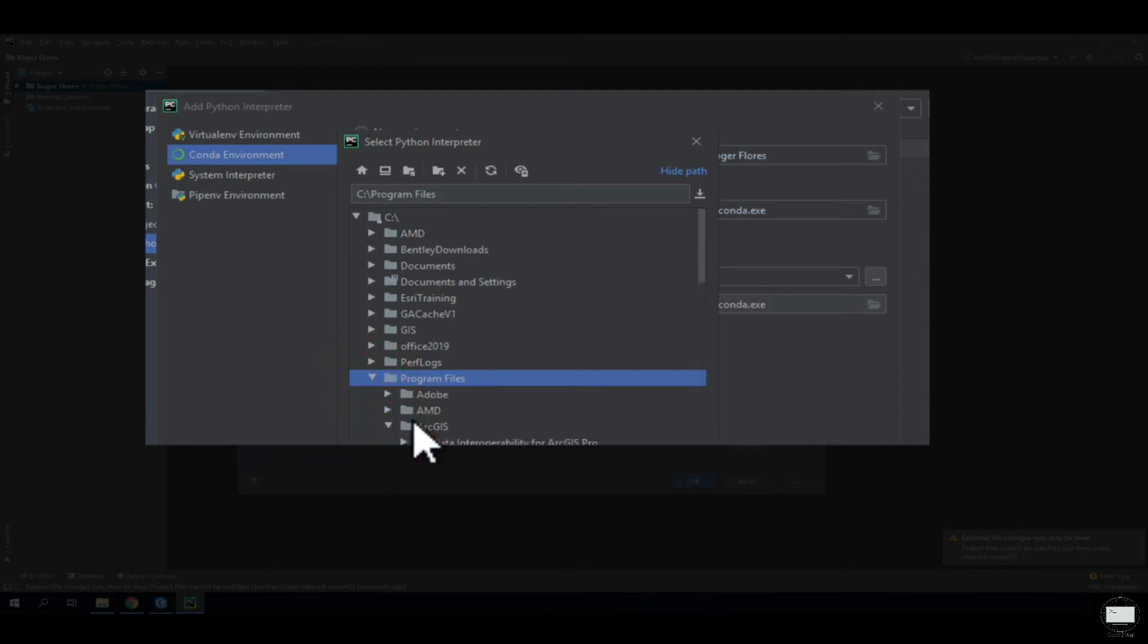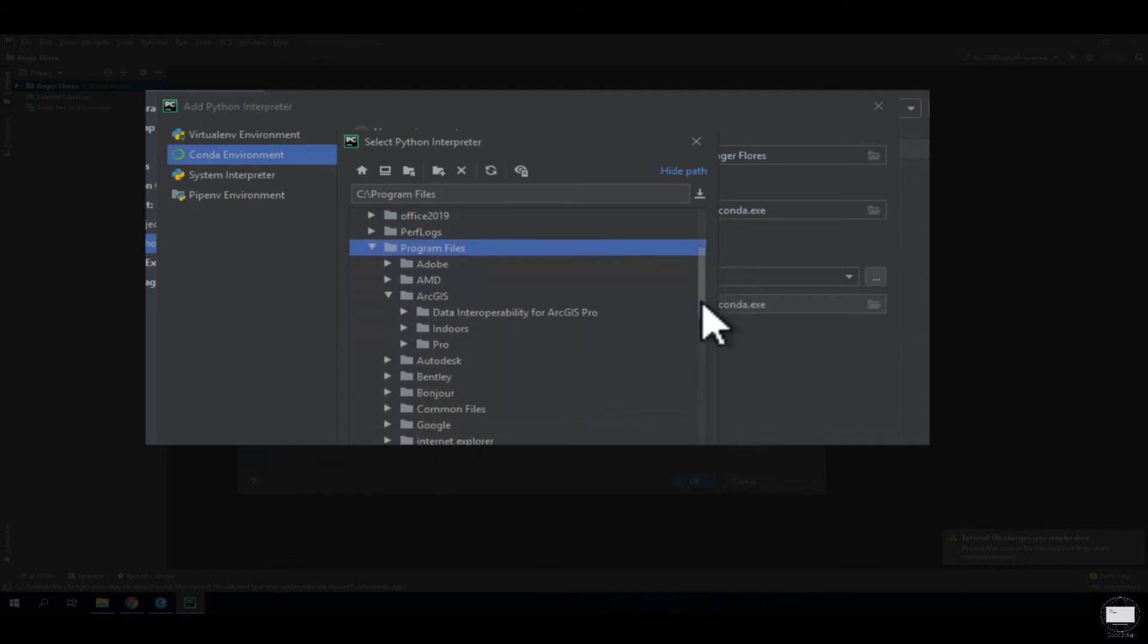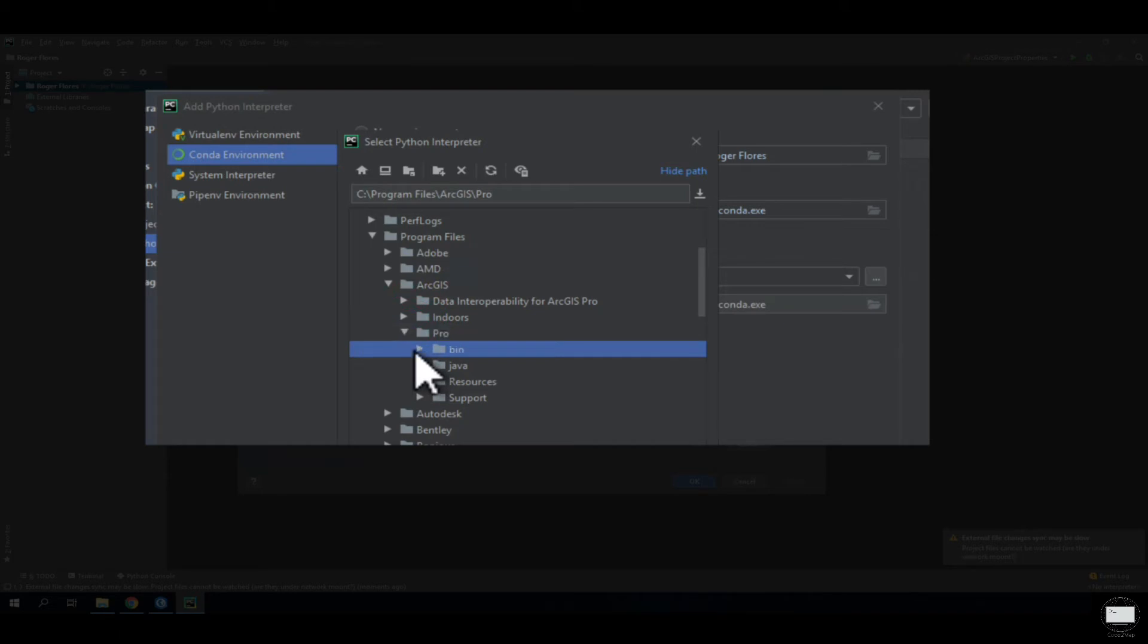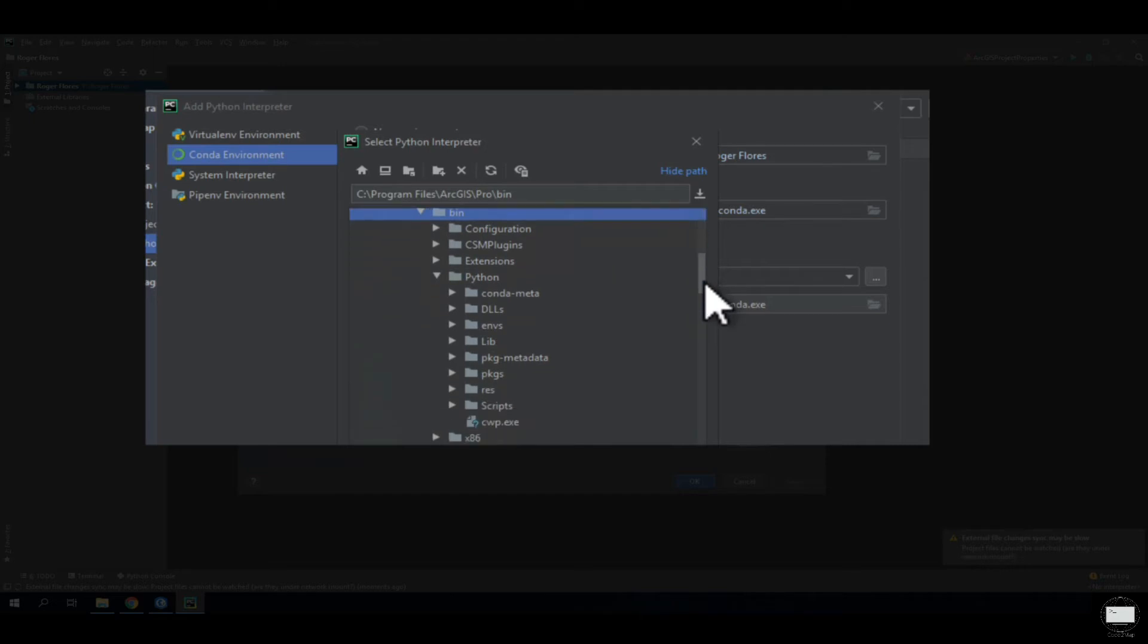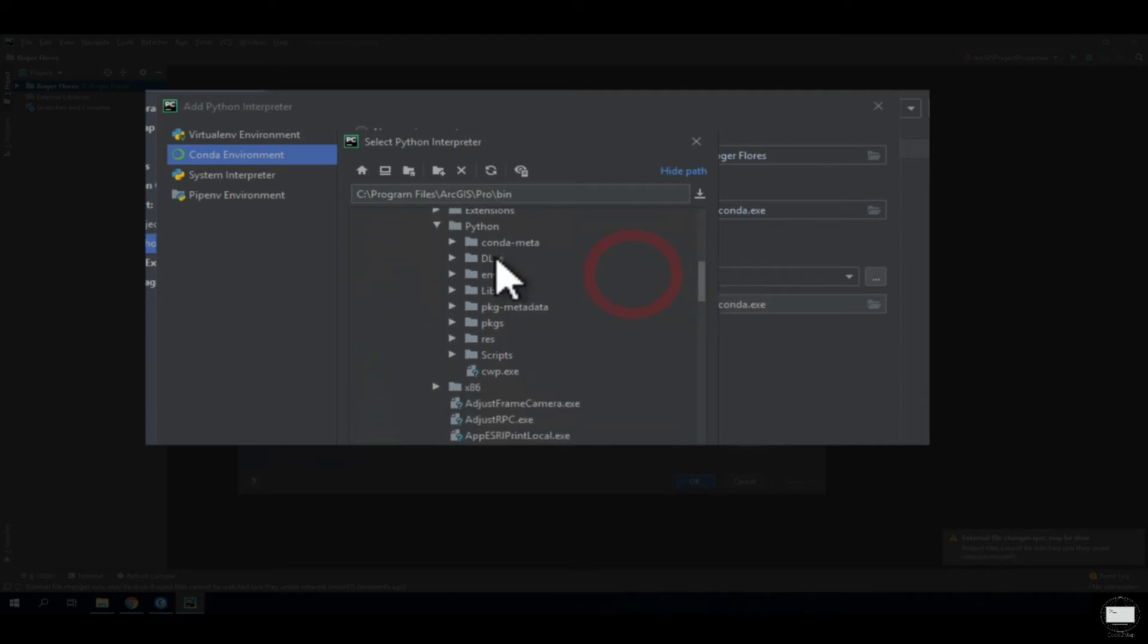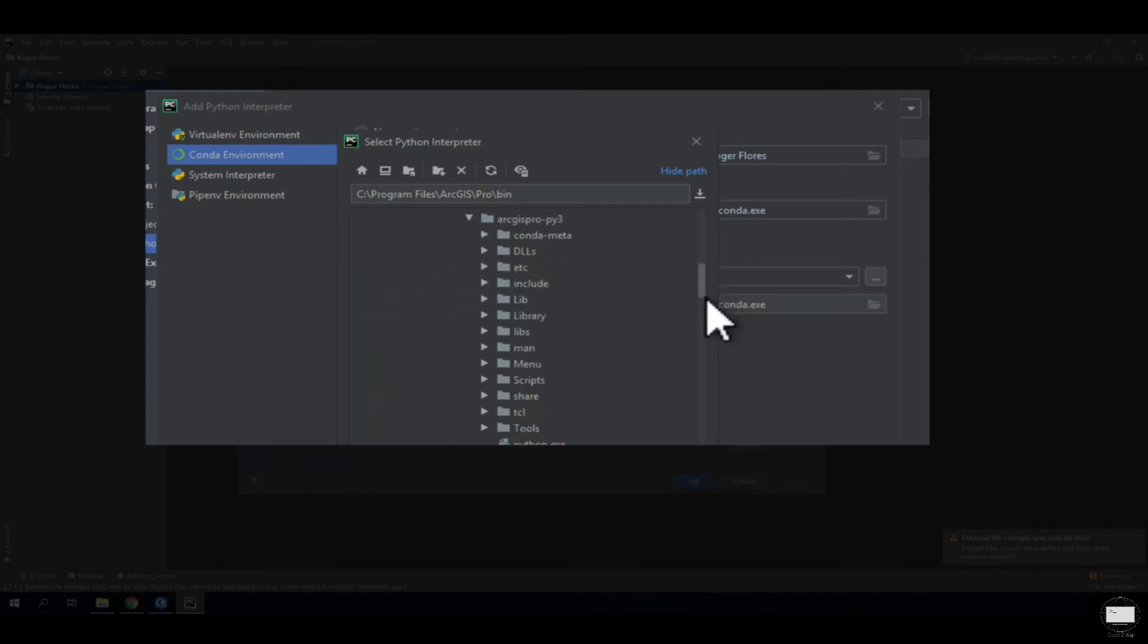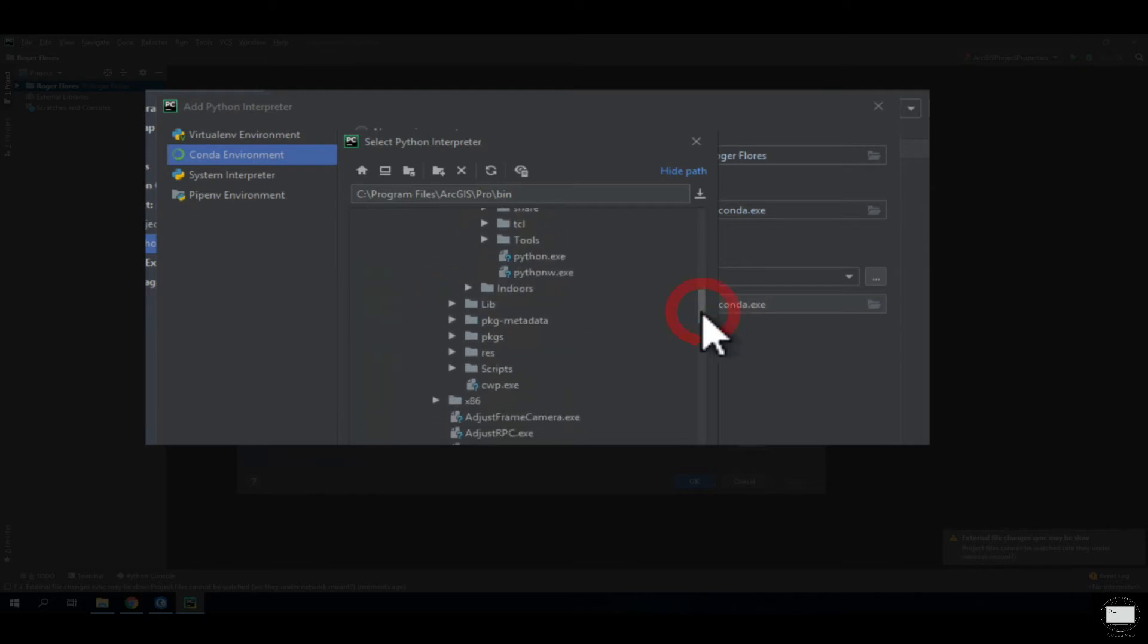ArcGIS, then Pro, then Python, then Environments, then ArcGIS Pro Py3, and select Python.exe.